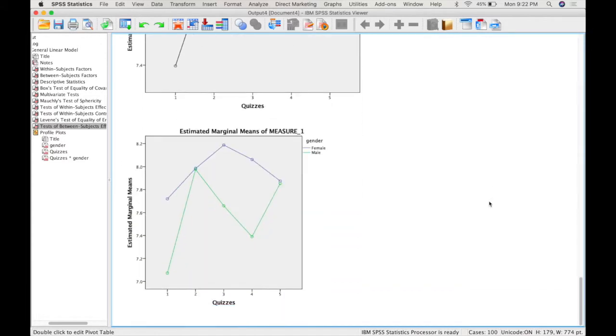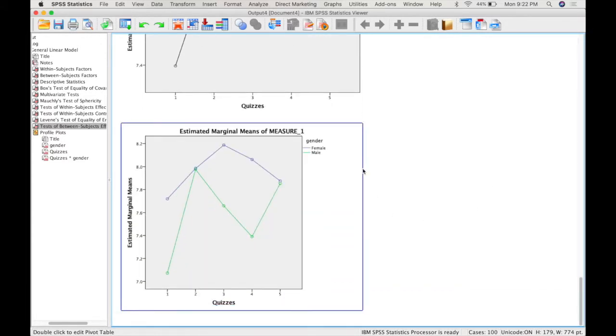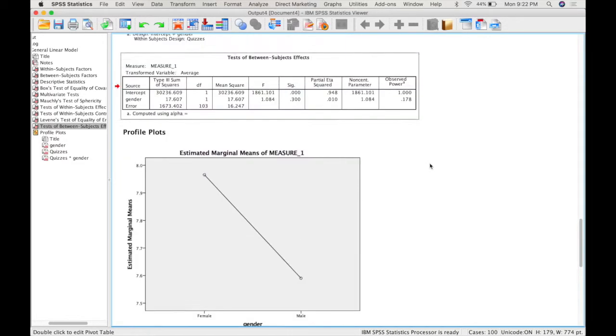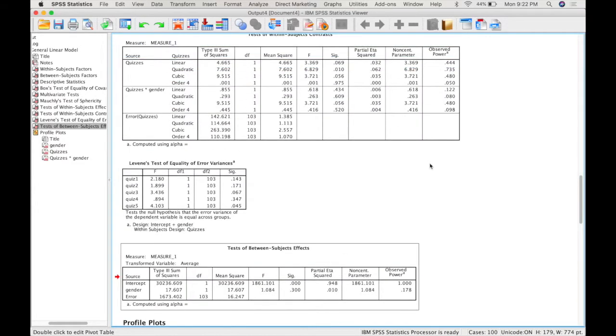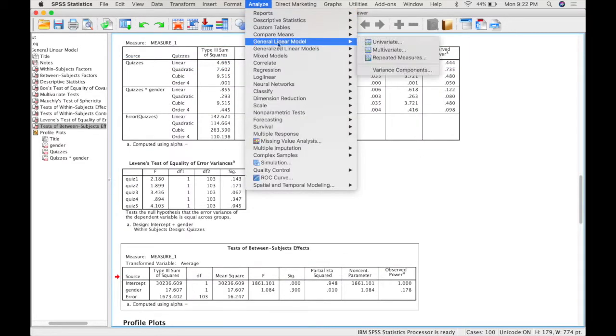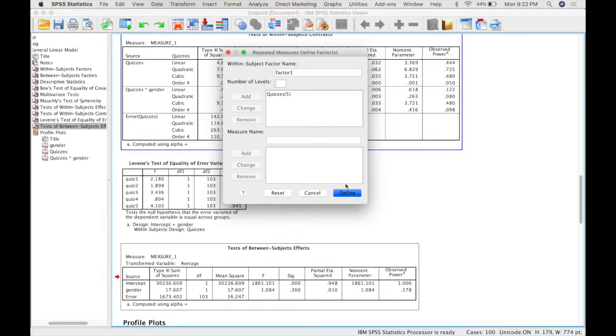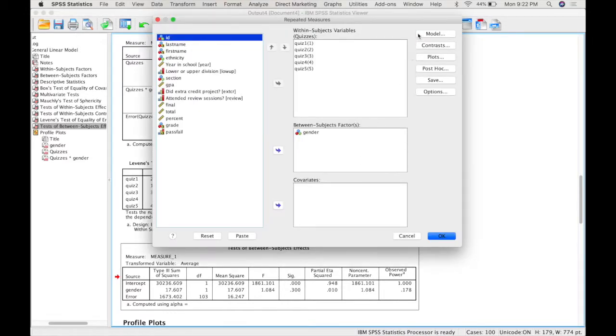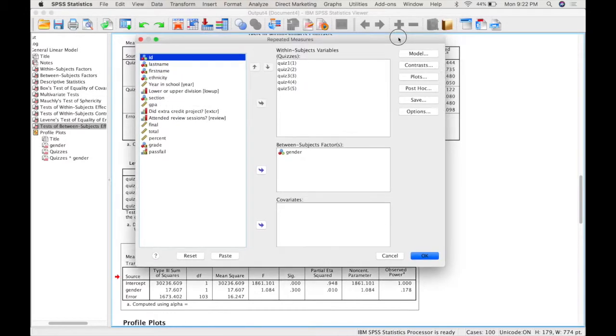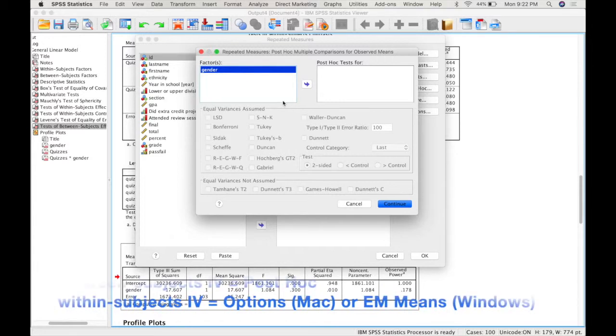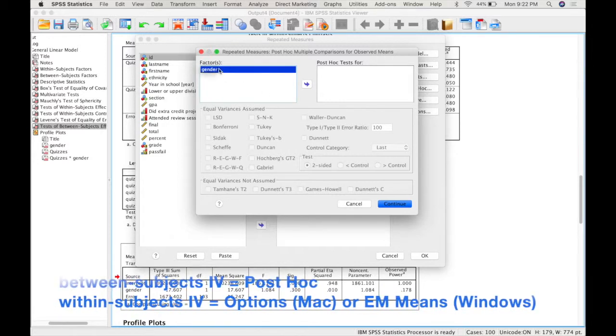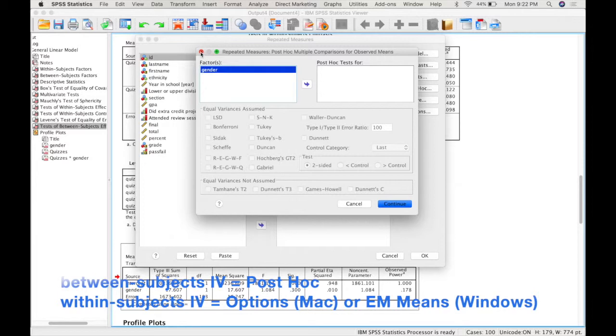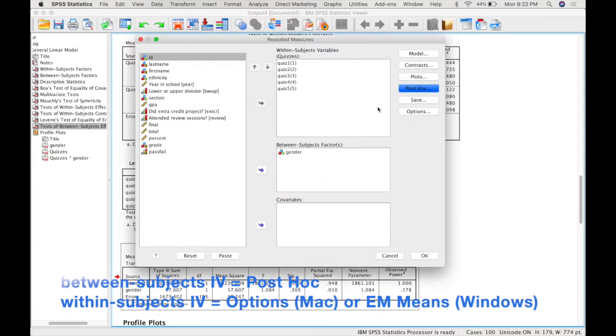So if we had to do post-hoc tests, then we would go back into the same dialogue, repeated measures. We would leave everything the same. And we would just have to remember that the post-hoc test here under the post-hoc button, that is for your between subjects factor. So only gender is listed here. So if you wanted to do a post-hoc on gender, then you would have to use the post-hoc dialogue.